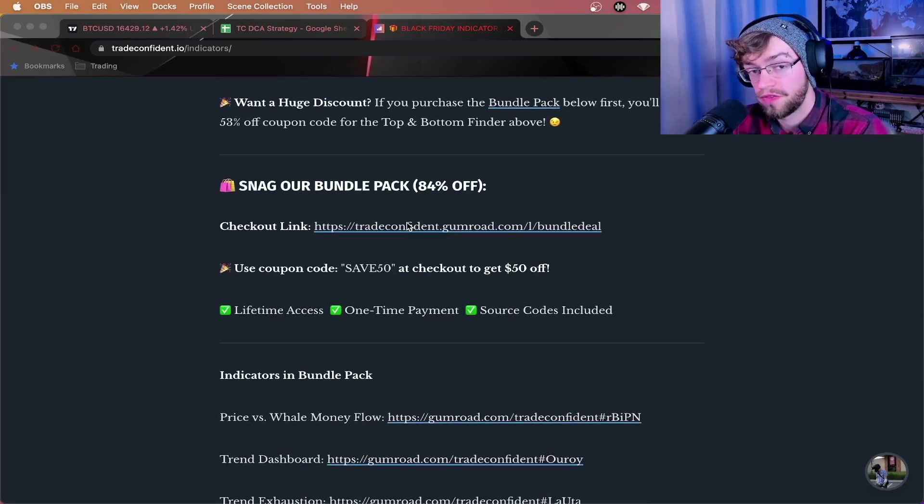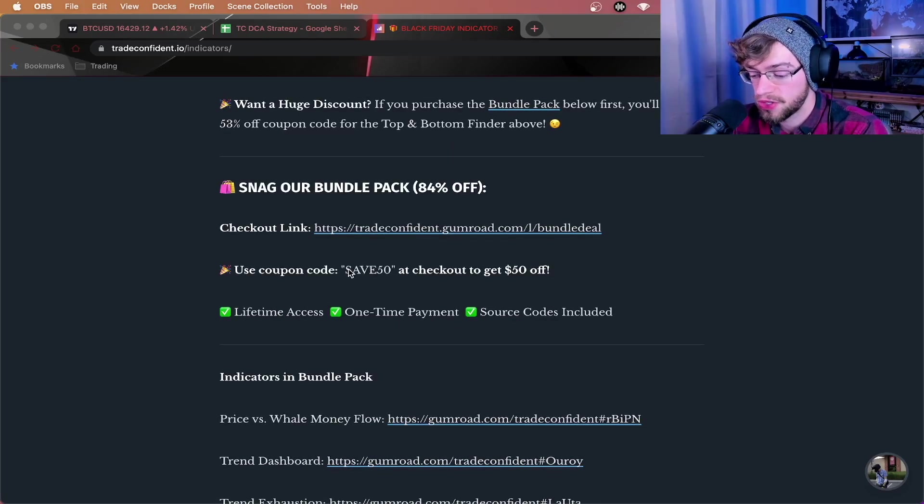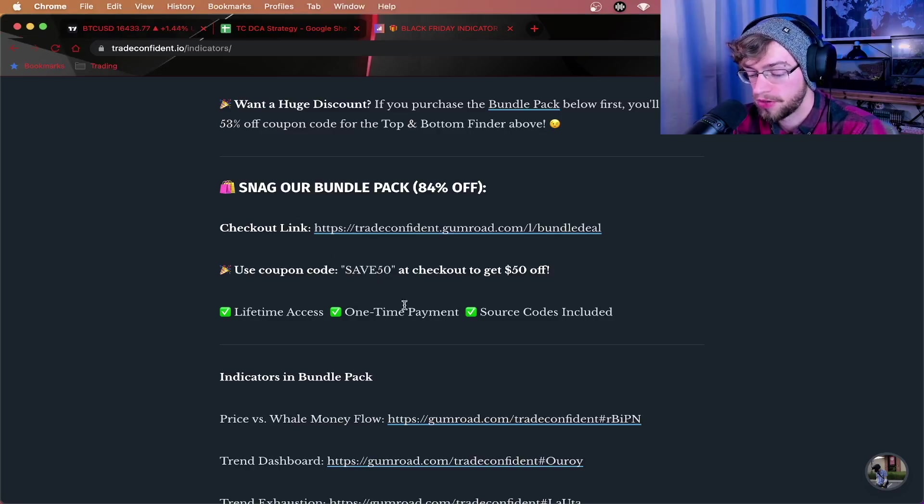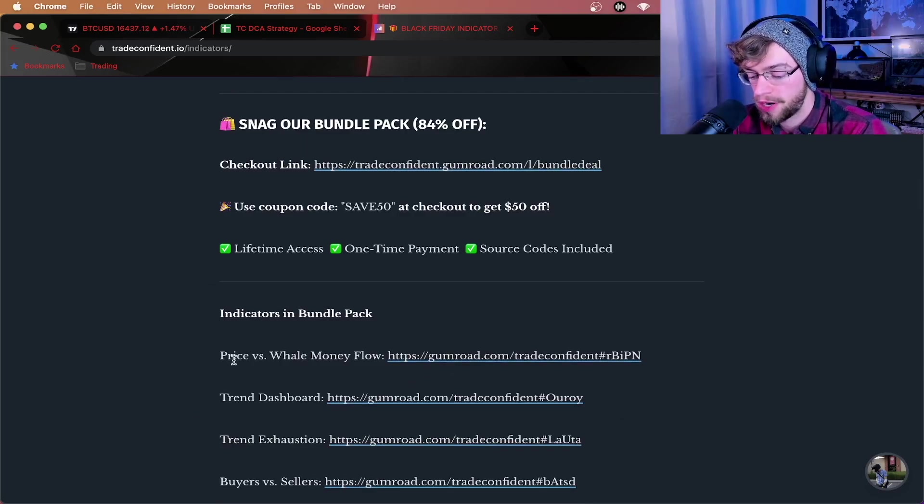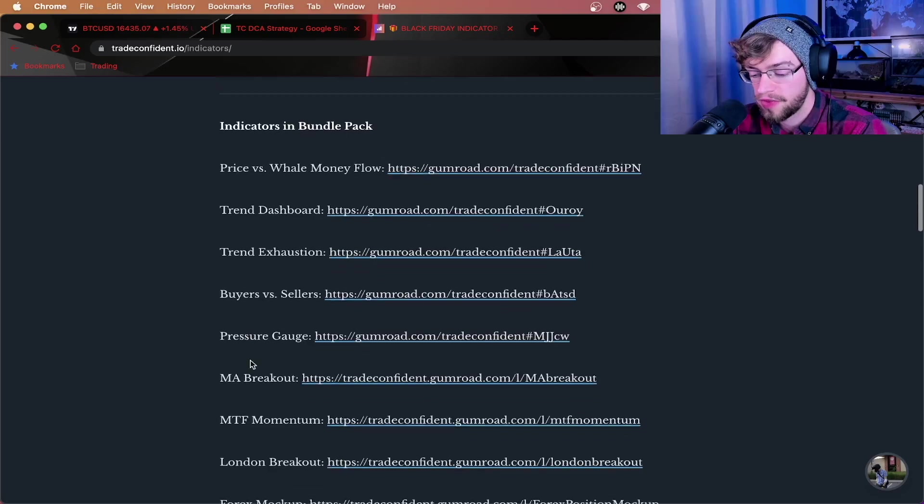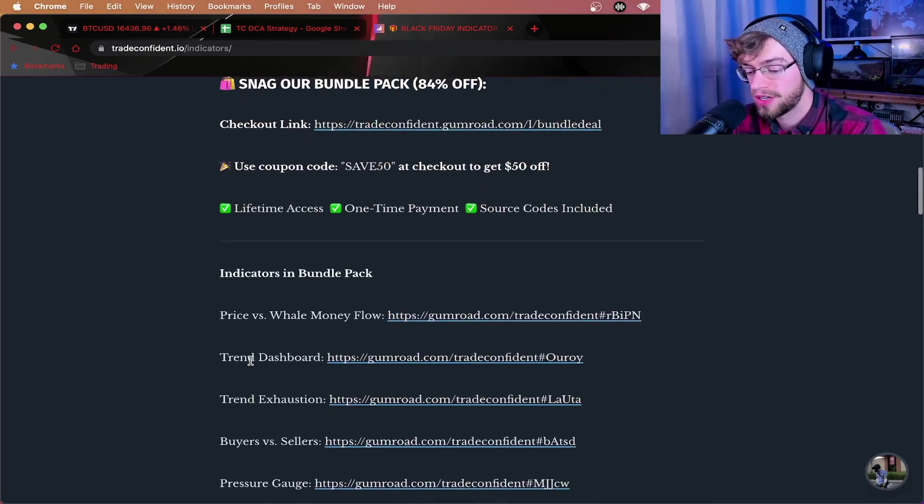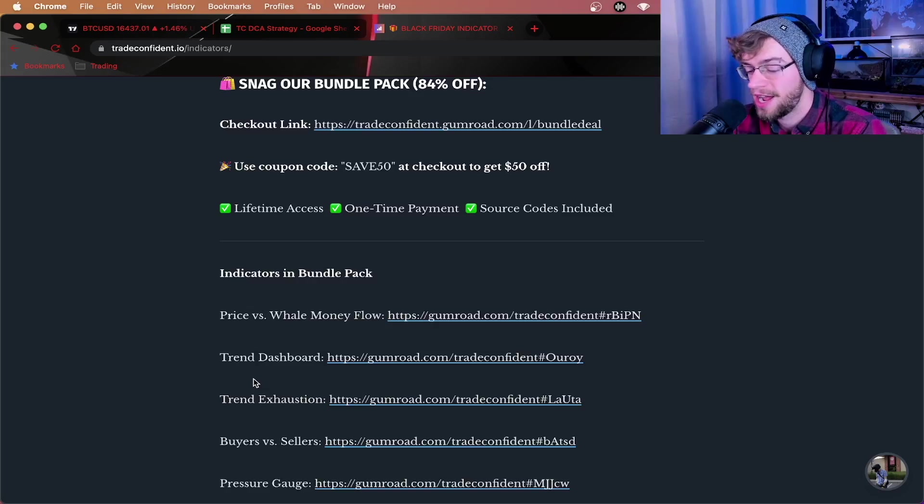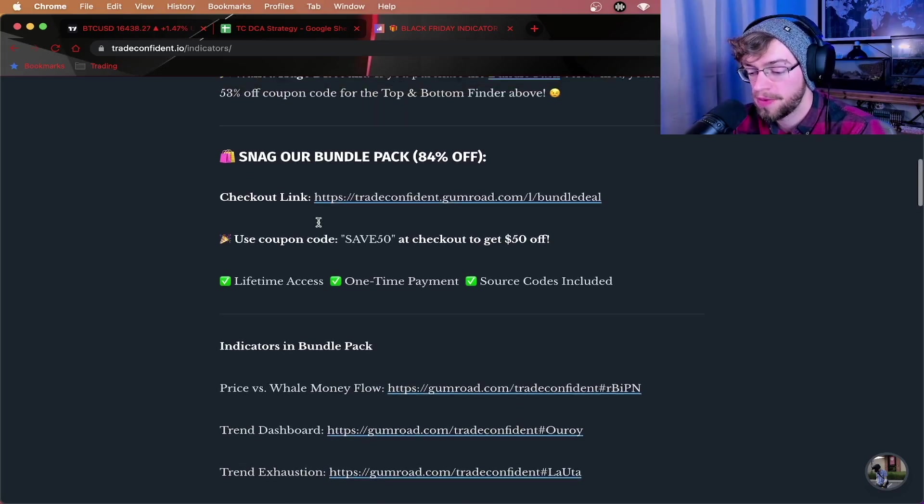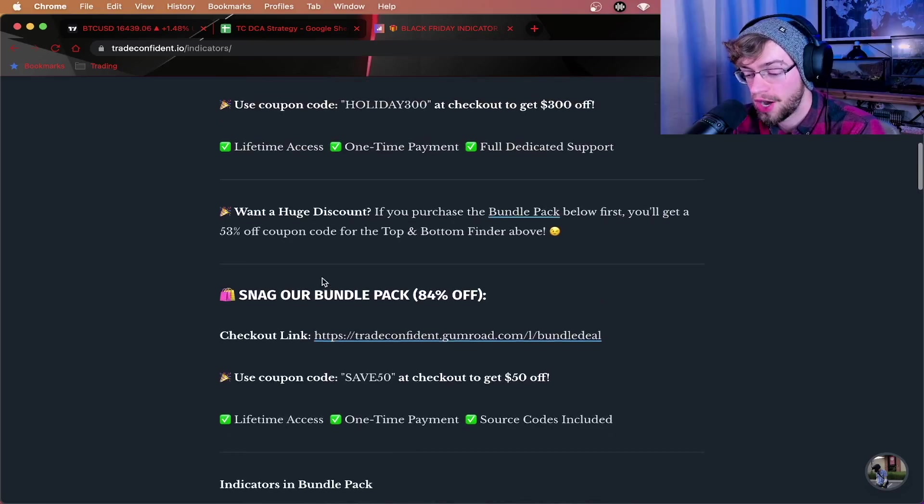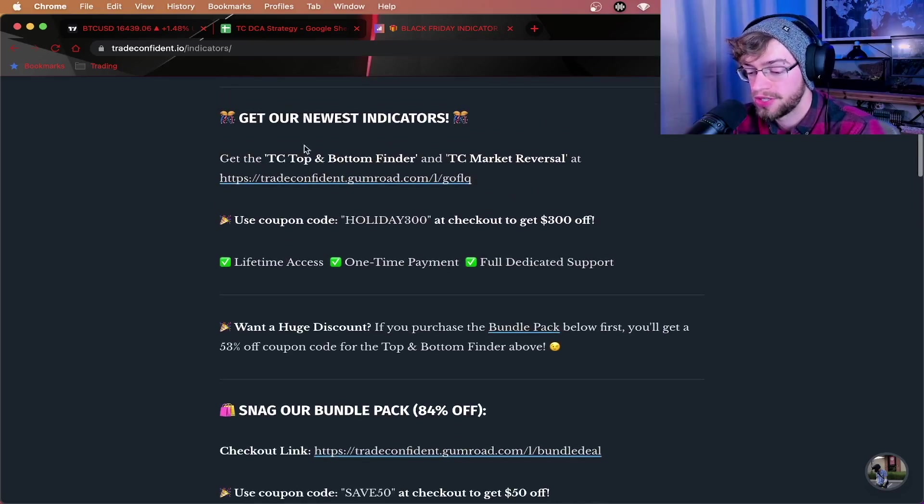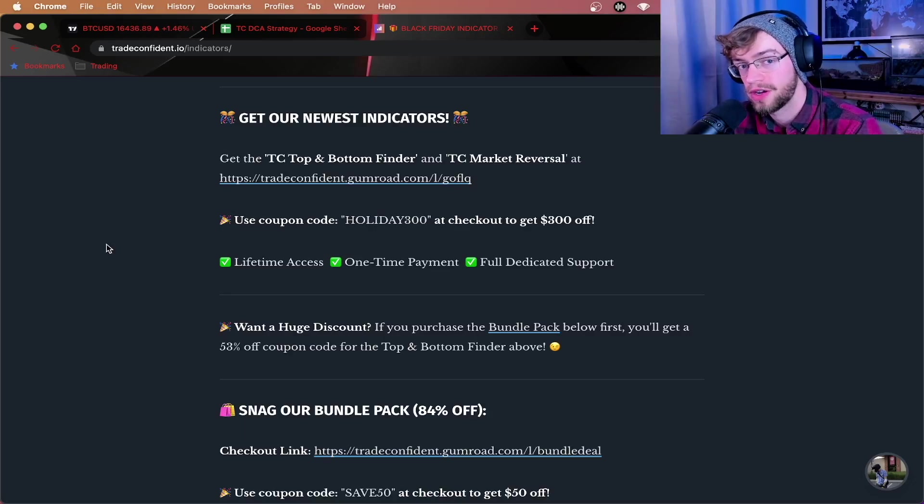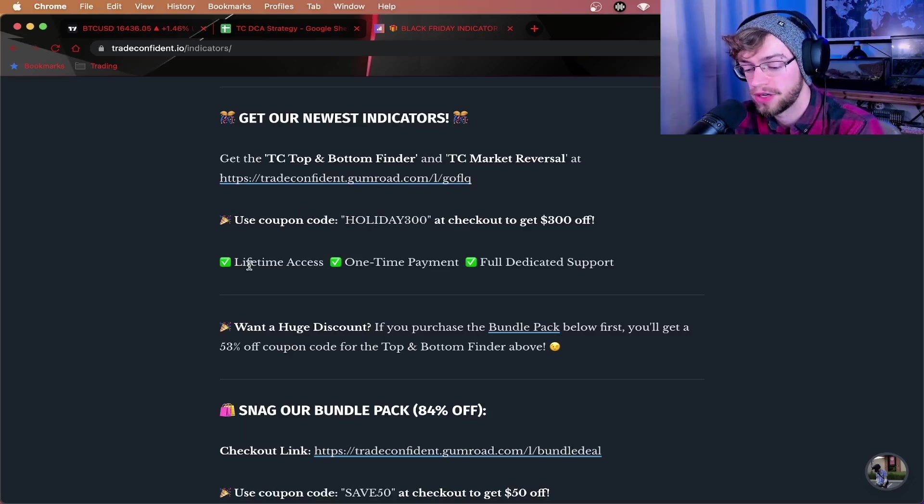But if you want to get up to $450 off, all you have to do is use code SAVE50 at checkout to purchase the bundle pack. Purchasing the bundle pack first will give you the trend exhaustion and price versus well money flow. These are the indicators we use for our scalping along with seven other indicators. This will allow you to combine a long term and short term trading strategy to absolutely maximize your profits. But the best part about the bundle pack is it comes with a $400 off coupon for the TC top and bottom finder. So if you want to get all 11 of trade confidence indicators for $450 off, that's how you do it.